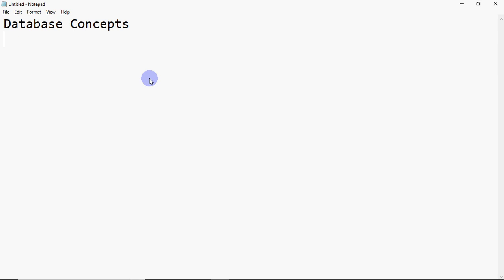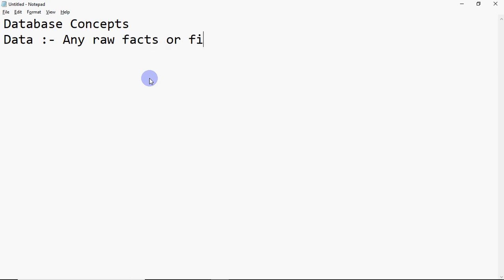So the first term is data. Data means any raw facts or figures. For example, I say Nitin, and I say 89, and I say 12. So these are three values: Nitin, 89, 12. But they don't make any sense on their own — that's still data, just raw facts or figures.